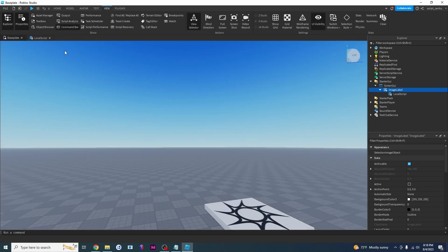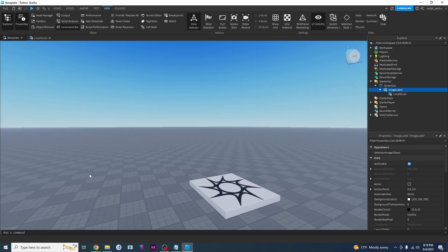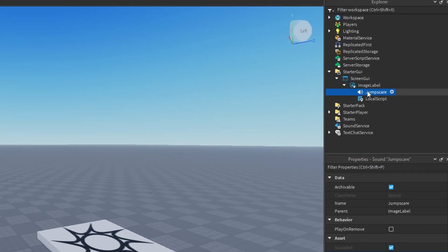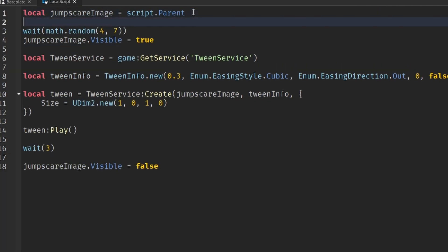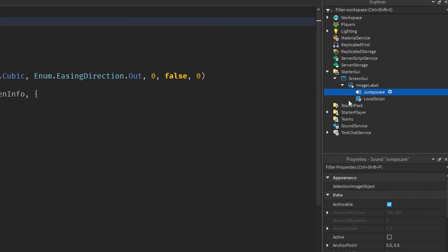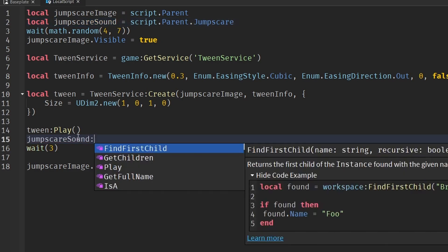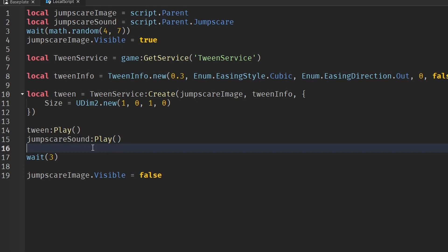The final thing I'm going to do is add a sound. If you don't know how to add a sound, I'll link my sound tutorial in the top right. I'll speed through the sound process. I have my jump scare set up — now say: local jumpScareSound equals script.Parent.JumpScare. That creates a variable pointing to the sound object inside the ImageLabel. Then call jumpScareSound:Play() so it plays at the same time as the jump scare.